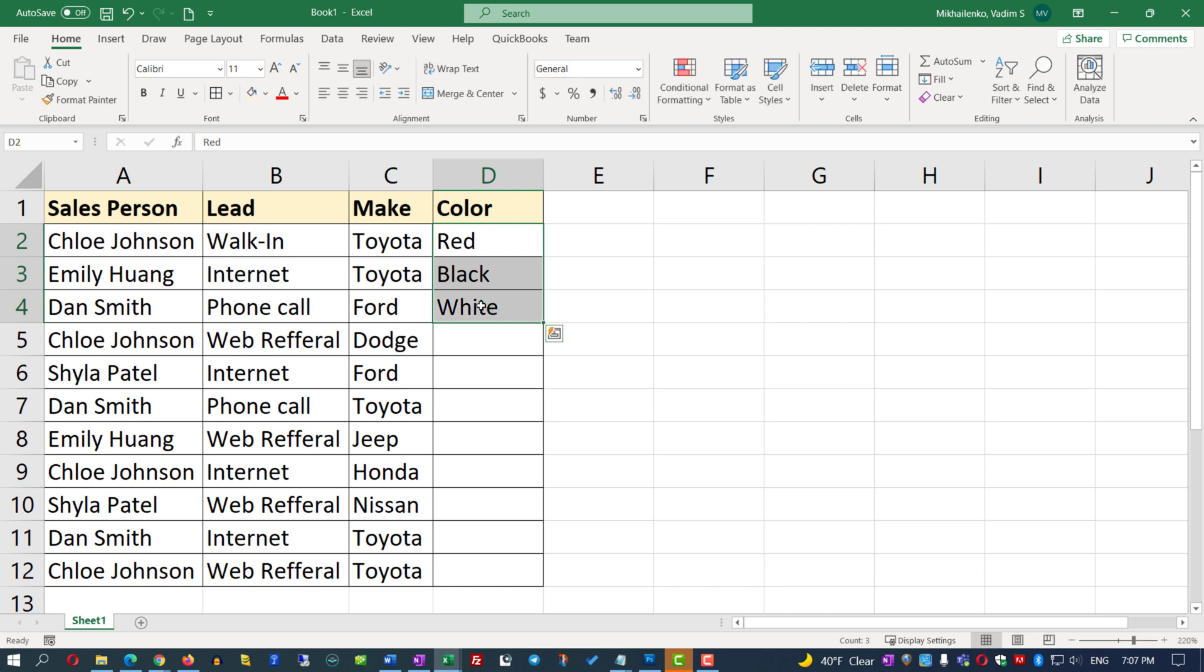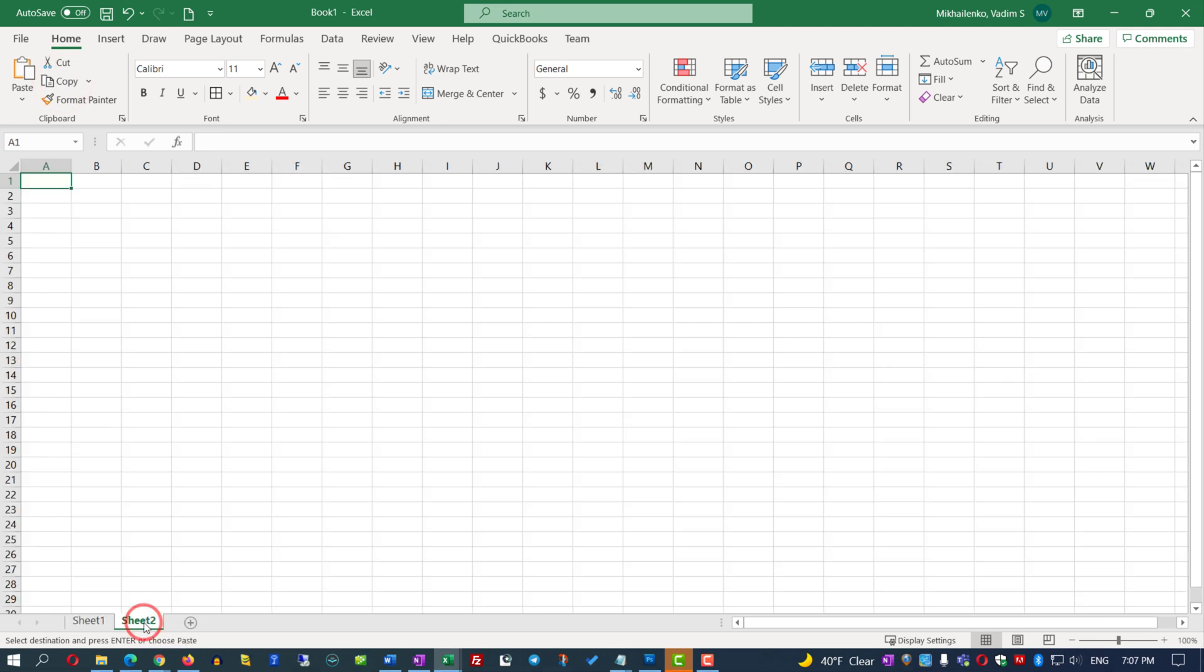Let's move the most common colors into a separate tab by selecting them, clicking copy, creating a new sheet in Excel, and pasting those values.